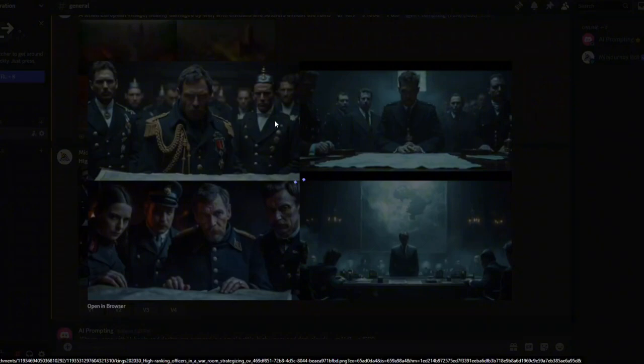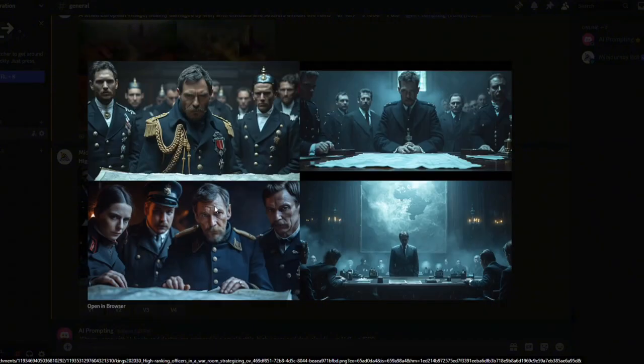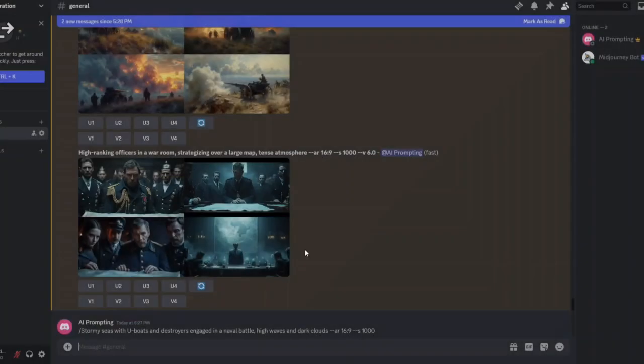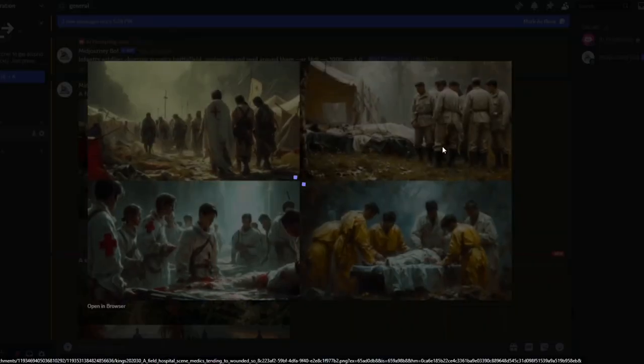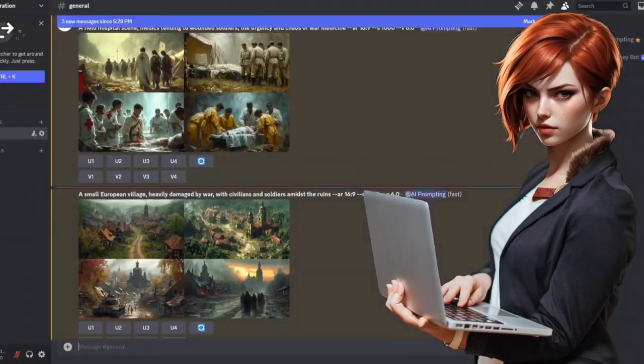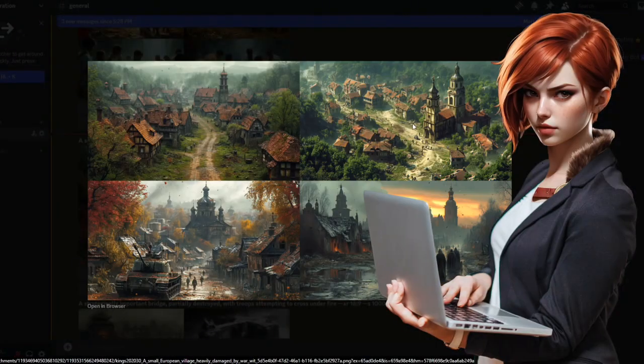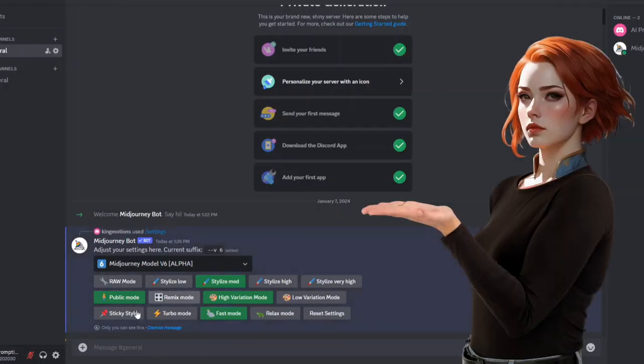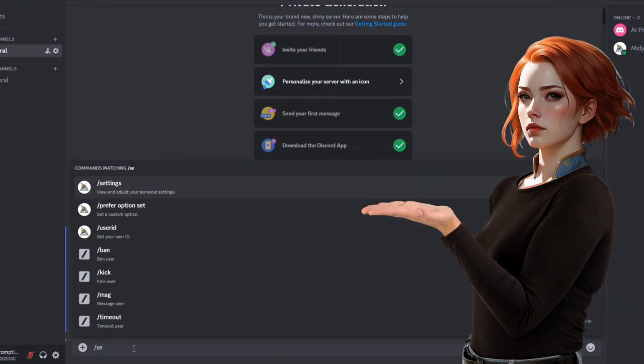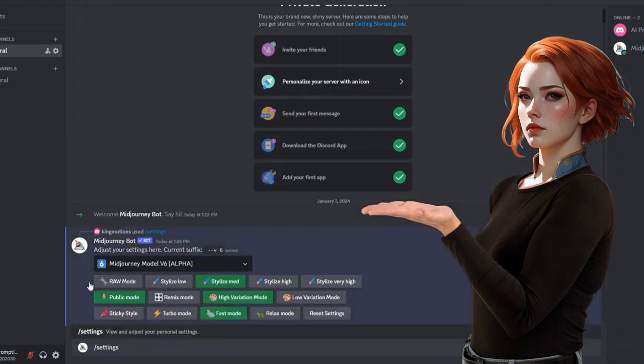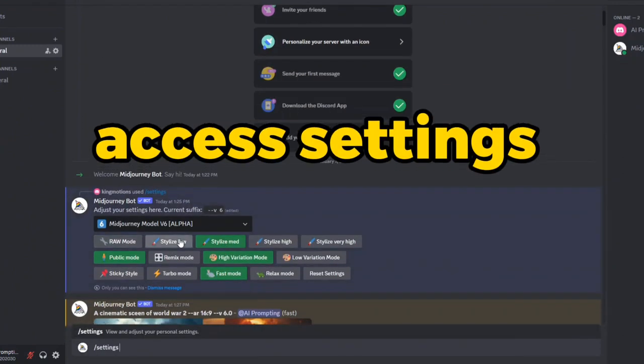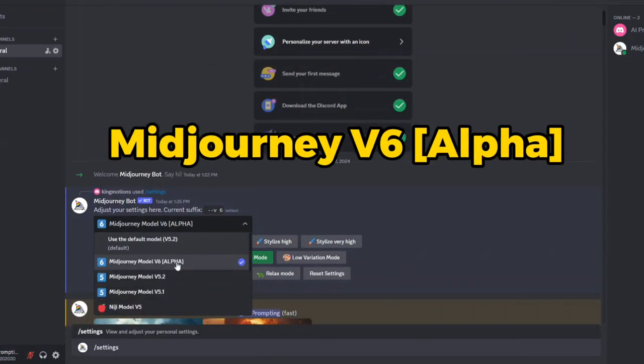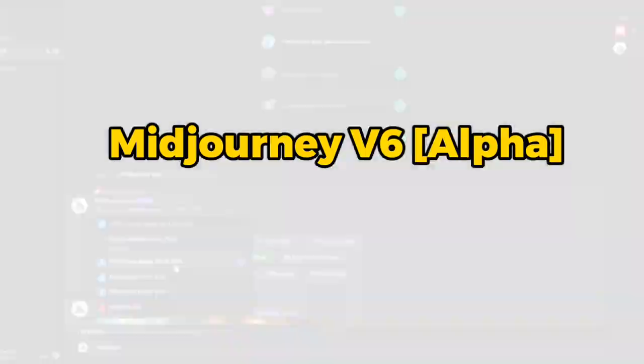I won't delve into the specifics of obtaining cinematic images in MidJourney, but I will give you hints on how to write the most appropriate prompt. To use it, simply navigate to MidJourney, create your private room to work seamlessly, access settings, and ensure you're on MidJourney 6 Alpha.